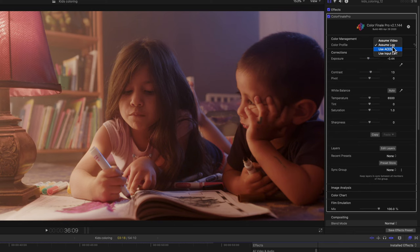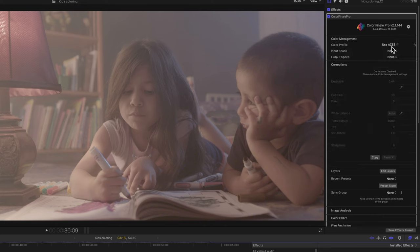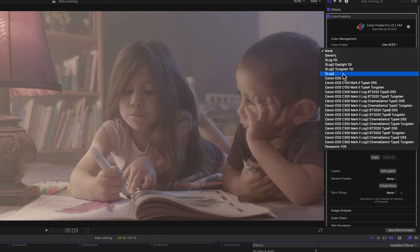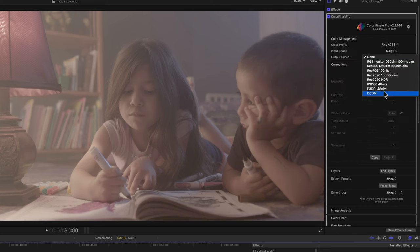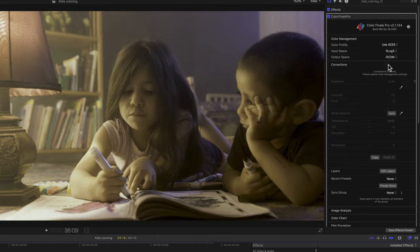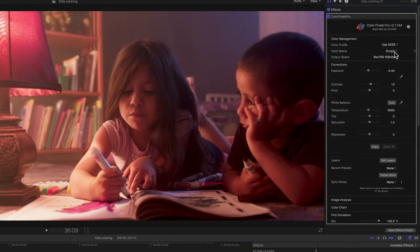You can also use Aces. This is also something that Cinema Grade uses. You tell it what color space you're using. In this case, S-Log3. That's it. And then it's a hit and miss trying to find a good one. You can see here, it's just like it's not quite right.